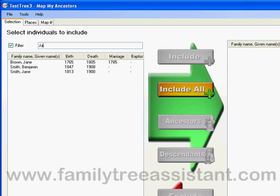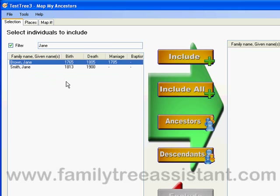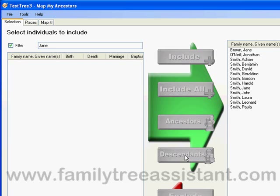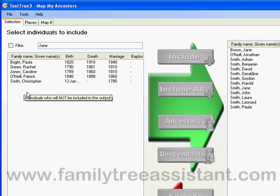You'll notice that the list reduces as I type the name. Let's select Jane Brown and include all her descendants. If I turn the FILTER OFF, I can see that there are still a few people I haven't included. Now we have selected who we want to view, the next step is to confirm that we know where all the places are.